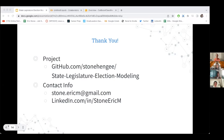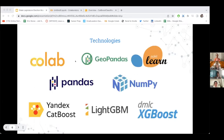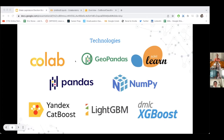Another question: the technologies you used — did you learn them all at Flatiron or did you have prior knowledge, or learn some on your own? Google Colab I came to on my own — it's a simple way of creating an environment to do this work without maintaining everything on your computer. If you have a computer that's not as strong, you can use Google's infrastructure — it's about ten dollars a month. Everything else except maybe CatBoost and LightGBM are taught at Flatiron, and the others are very simple to figure out once you have the foundational knowledge.